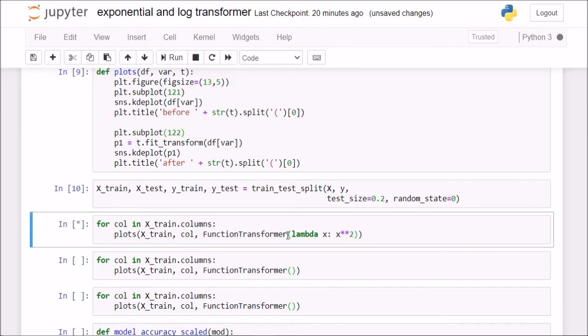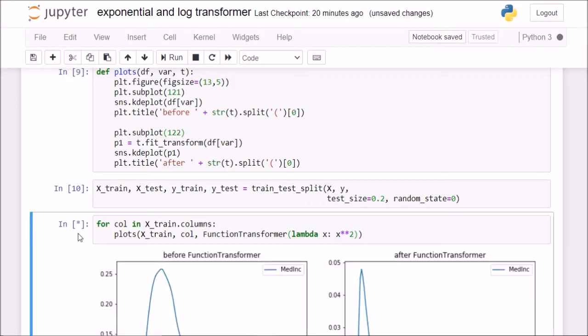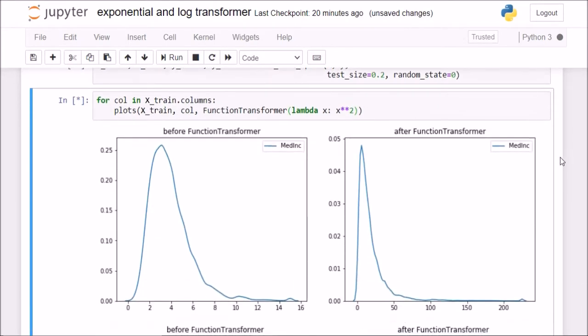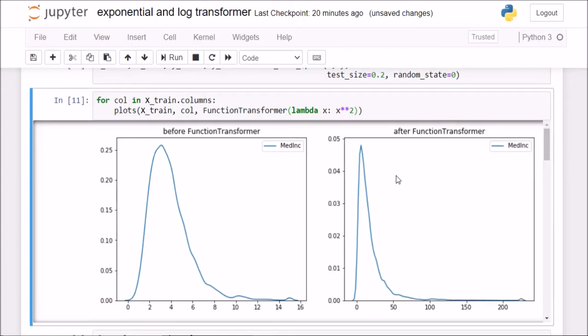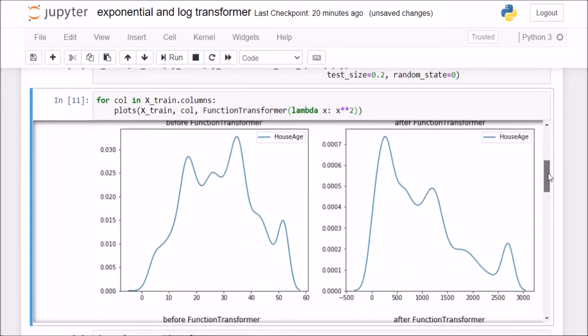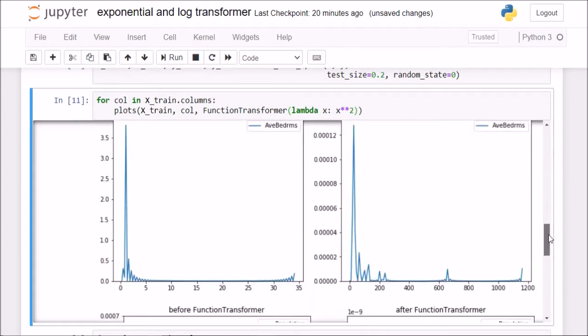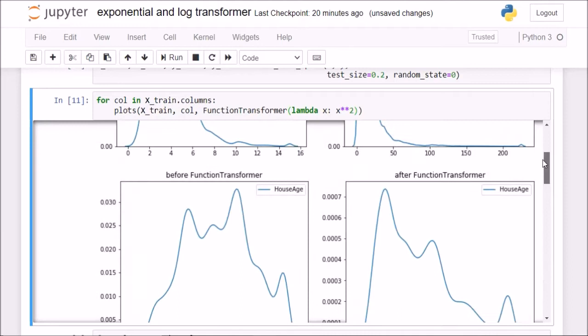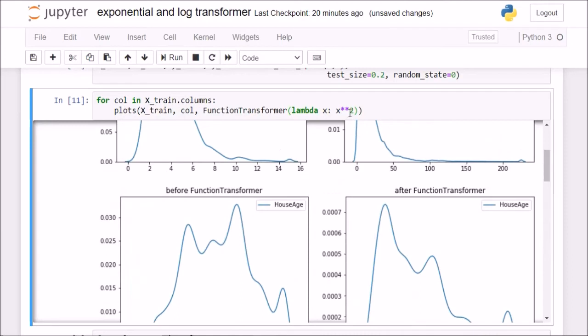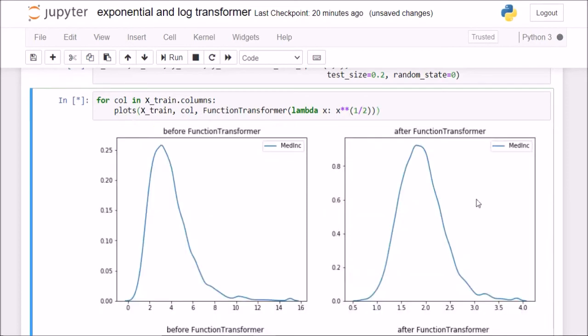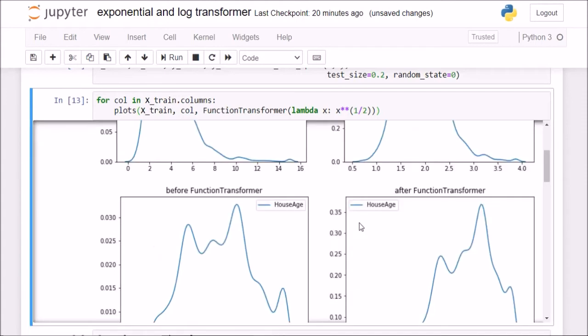If I now check the plots, the squaring isn't working quite well for median income. If I check for other columns as well, it is not going too good. So what I will do is I will do 1 by 2, I will just take the square root of those x. Now you see, when I take the square root, the distribution got improved a little bit.